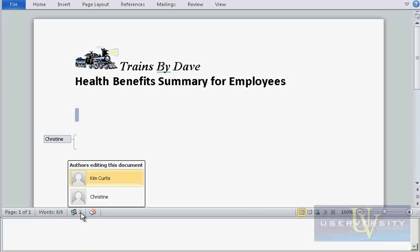Those are the basic alerts and status bar tools you will use whenever co-authoring a document. Next, you will see the edit tags that appear when collaborators start to edit a file simultaneously.